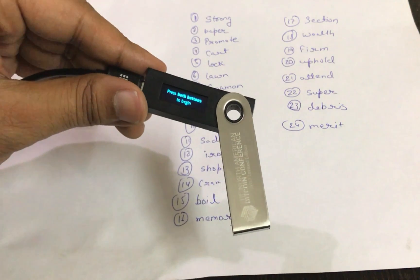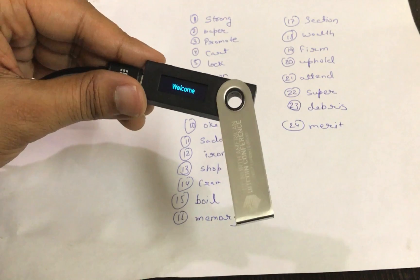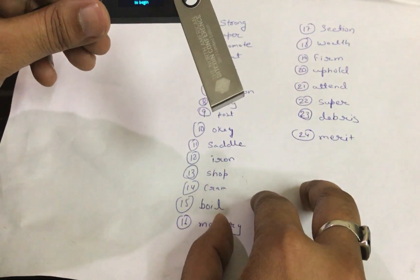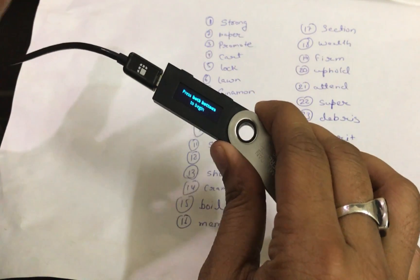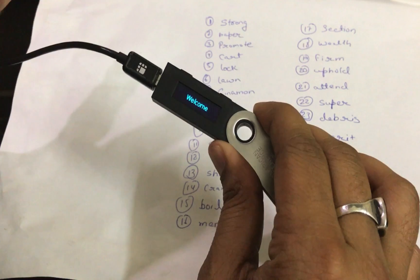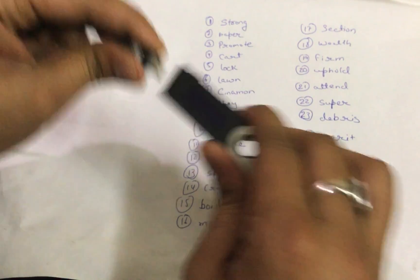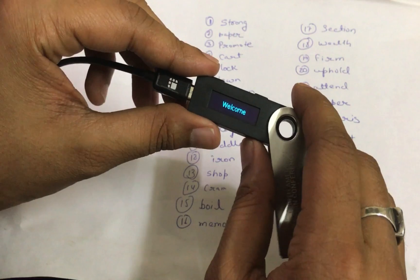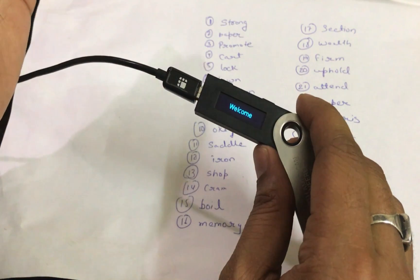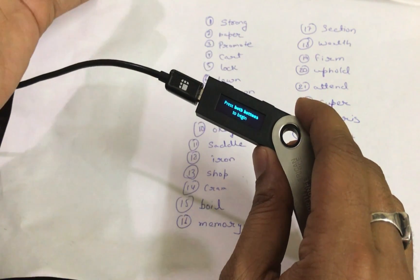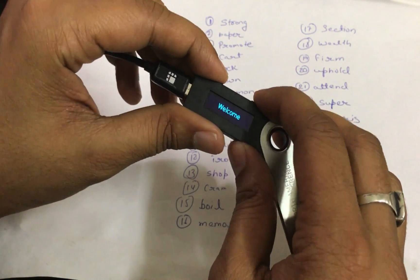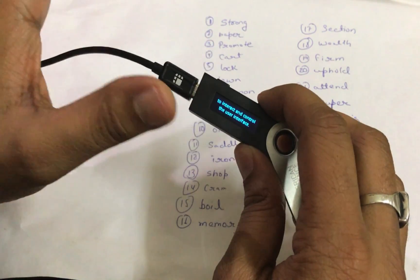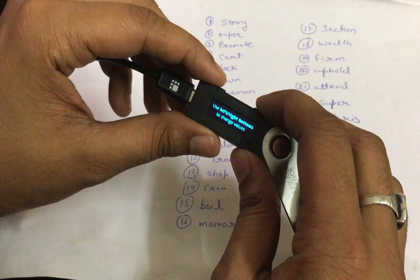So we have a 24-word recovery phrase and a brand new Ledger Nano S. First, we plug in the Ledger Nano S. If you don't know about the Ledger Nano S, please use the link in the description to learn everything about it. Press both buttons to begin and just read the instructions — this is good for beginners using it for the first time.